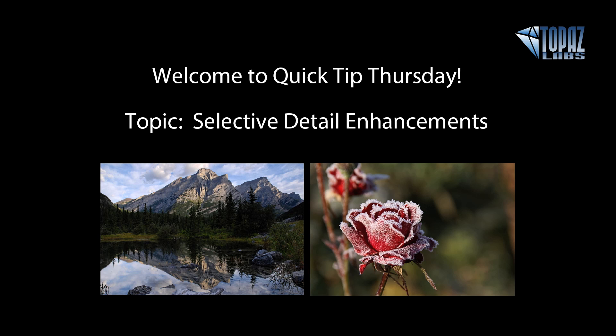Topaz Detail separates an image by detail size when you bring that image into Topaz Detail and it's also separating it by tonal region and color. So you can go in and you can manipulate your detail in so many different selections and ranges.